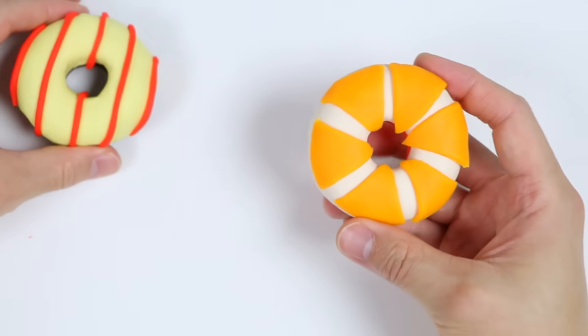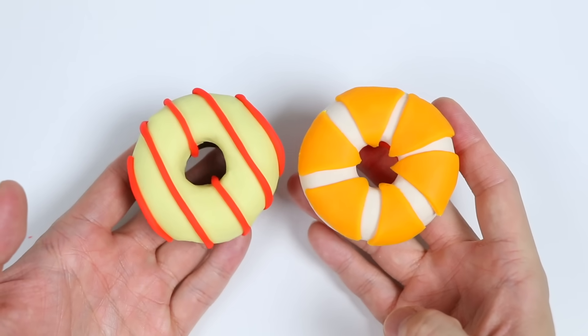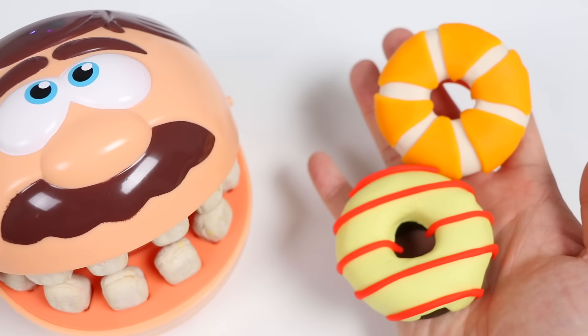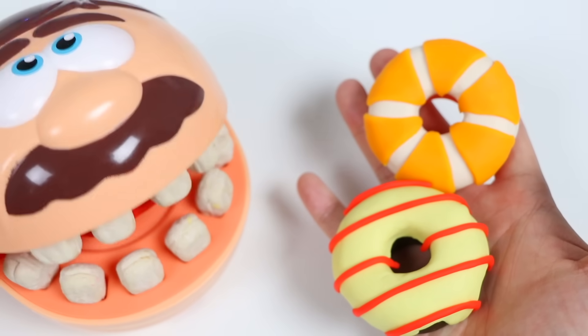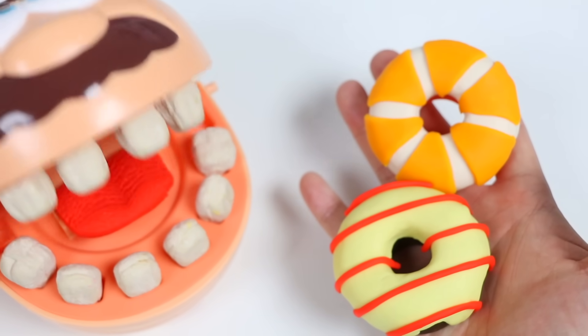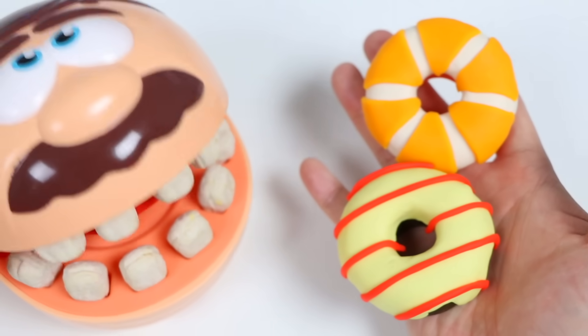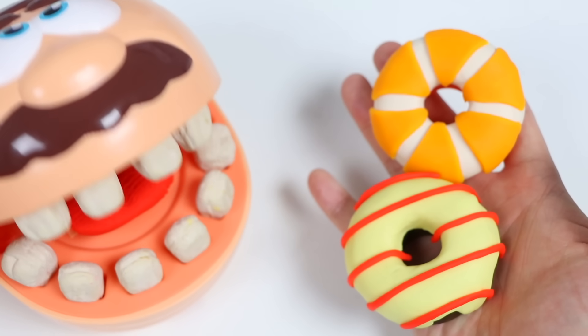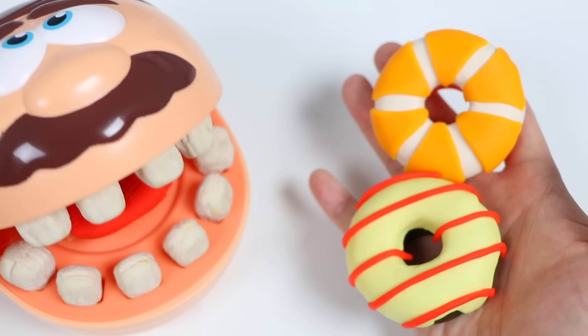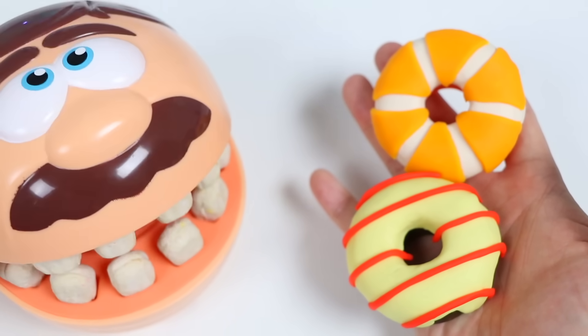Okay, we have both of our donuts ready, so let's go feed Mr. Play-Doh Head. Alright Mr. Play-Doh Head, here you go. Yes! These donuts look super good. Really pretty decorations too. The chocolate donut looks very elegant, and I love how you made the fruit donut look like an actual fruit. Let's dig in.